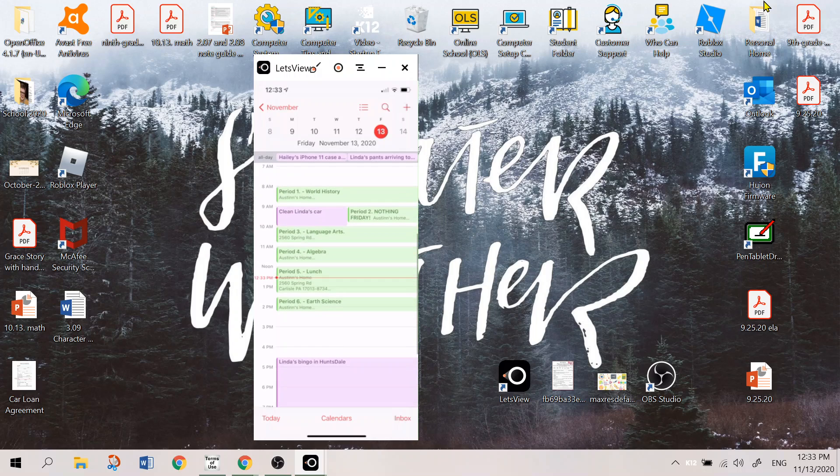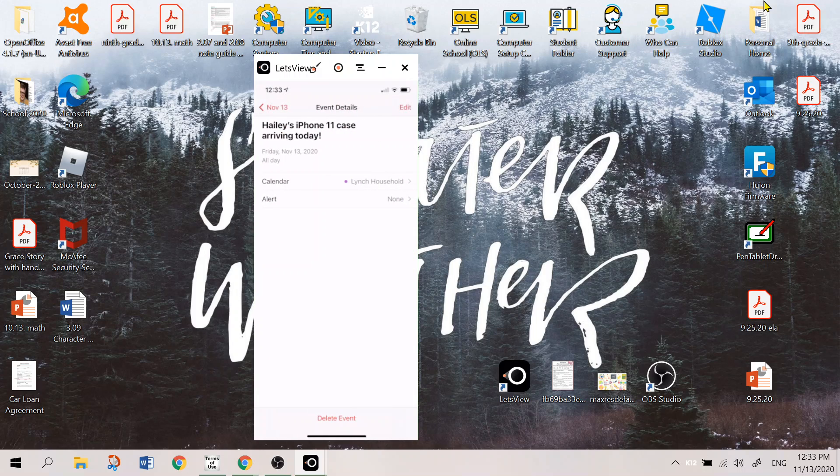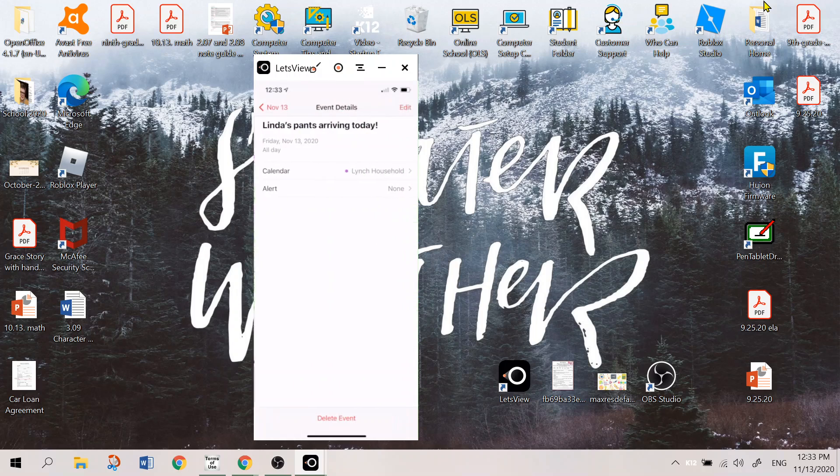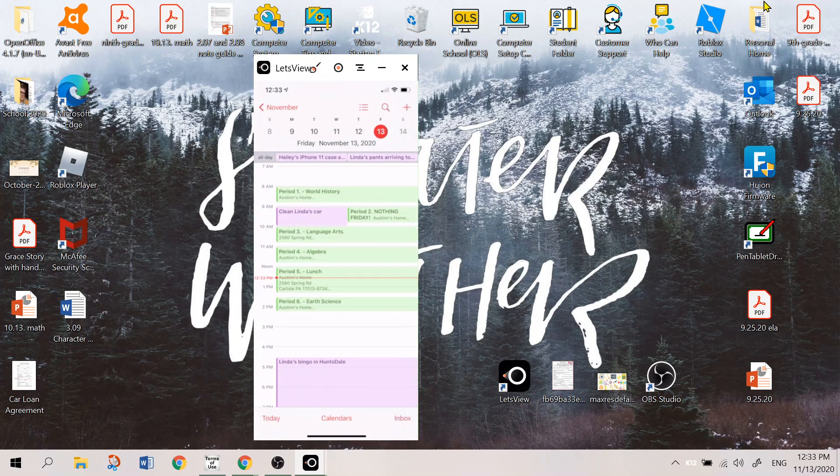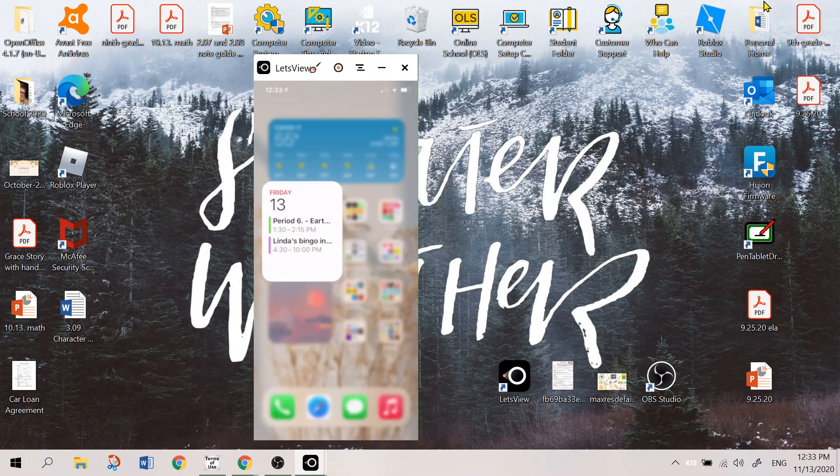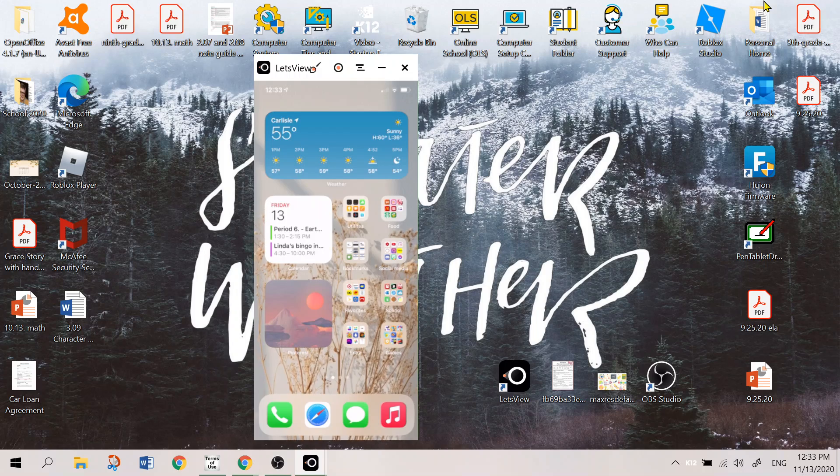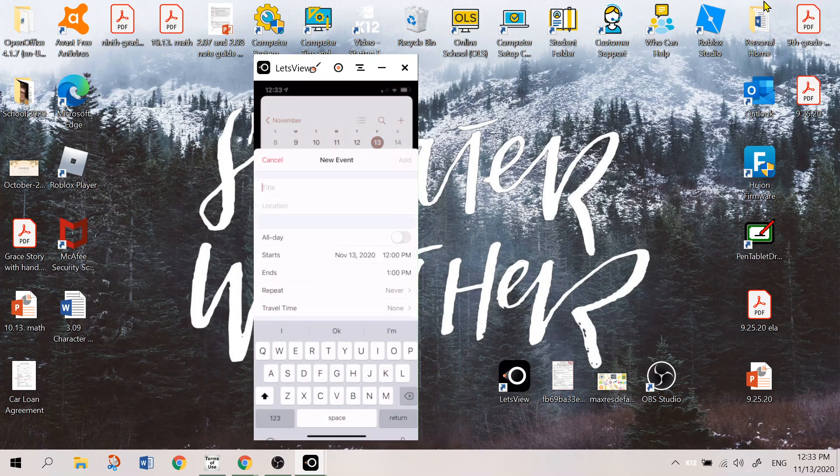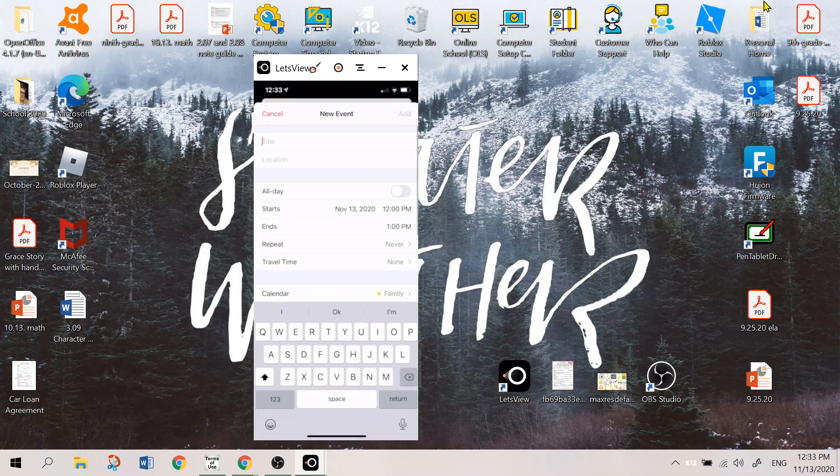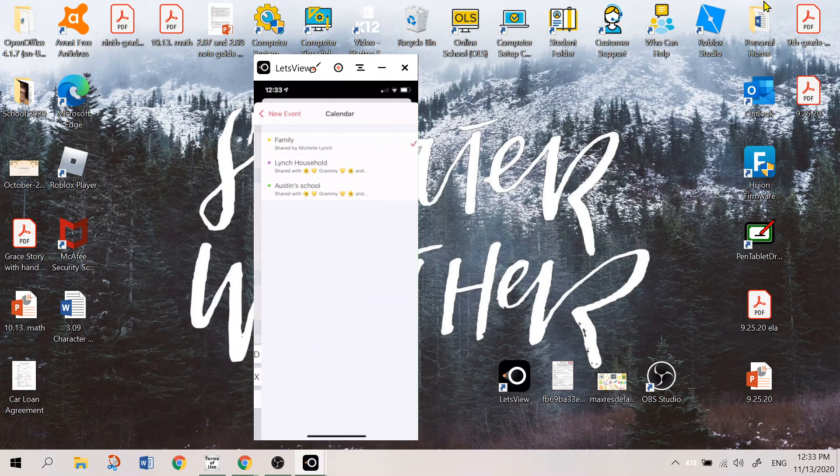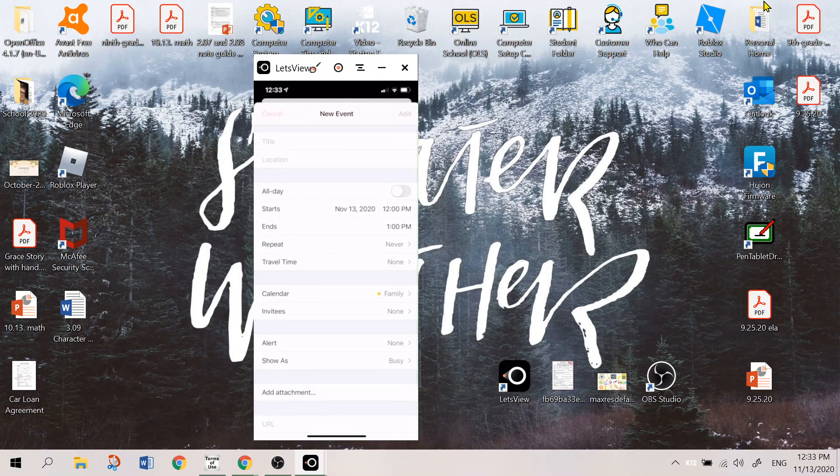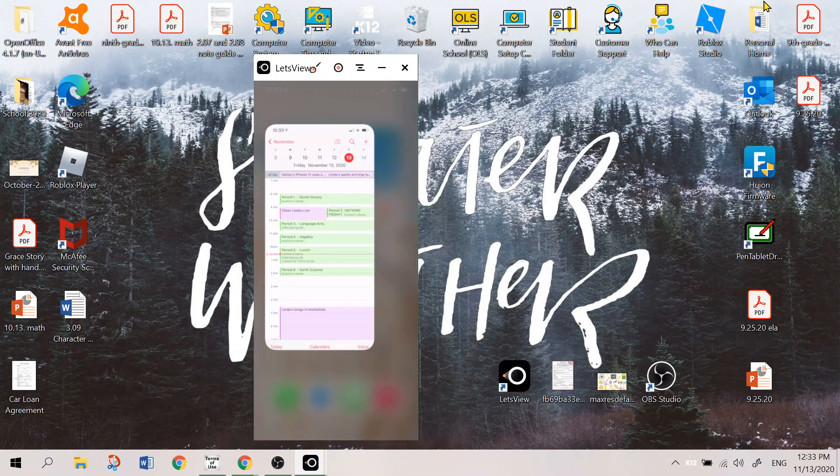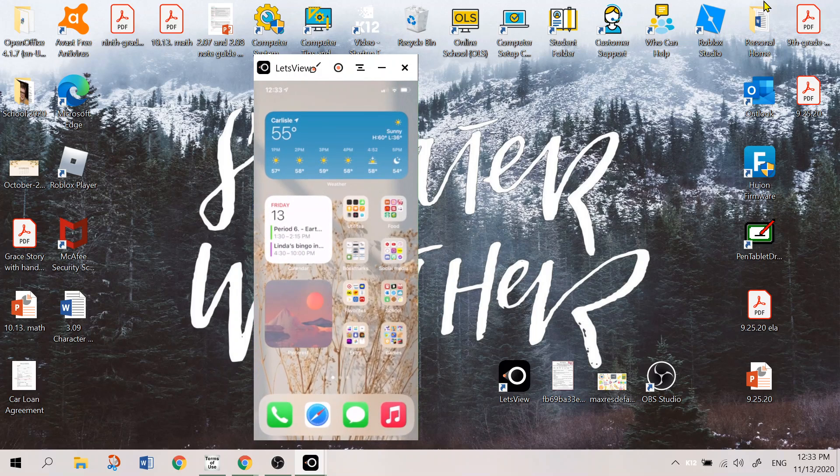And then on the left side top I have my calendar. So of course it is Friday the 13th. So you know I have period one today. I cleaned my grandmother's car. I started on period three, four, and now I'm on my break. Period six is going to be earth science and my day's over. My grandmother is having a bingo in Huntsdale today. My sister's iPhone 11 case is coming today. My grandmother's pants are arriving today. So there's a lot of things going on today. But I love my calendars because I can always create a new event at any single time. I just really like that and I can always change the calendar from family, Lynch, or Austin School.